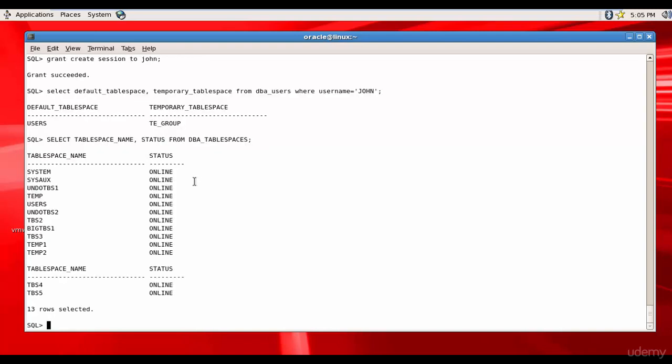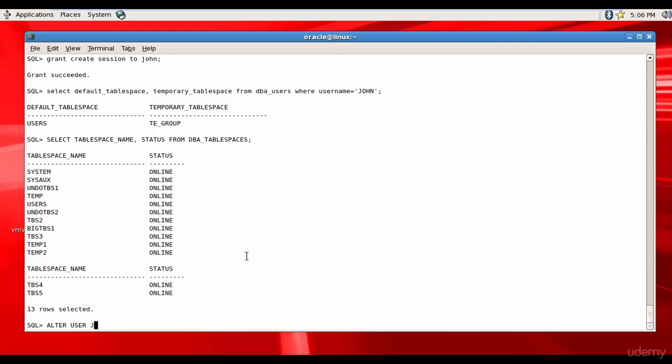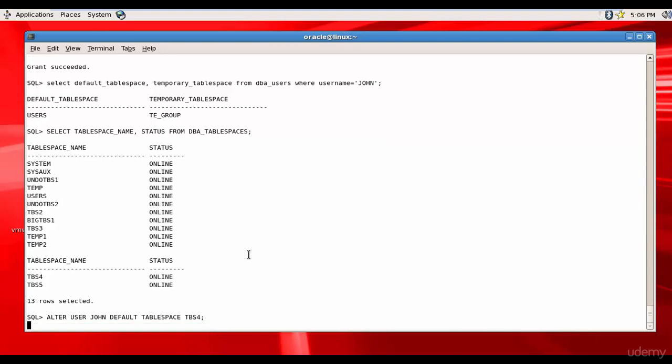We have various tablespaces. We have TBS2, TBS3, TBS4, TBS5, and TEMP. We have several UNDO and several others. Since John will be using to store his data, let's allocate TBS4. So it is ALTER USER John DEFAULT TABLESPACE TBS4.